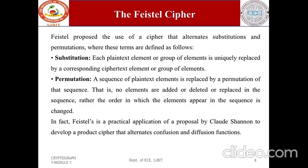Feistel proposed a cipher that alternates substitutions and permutations. Substitution: each plaintext element or group of elements is uniquely replaced by a corresponding ciphertext element or group. Permutation: a sequence of plaintext elements is replaced by a permutation of that sequence — no elements are added, deleted, or replaced; only the order in which elements appear is changed.